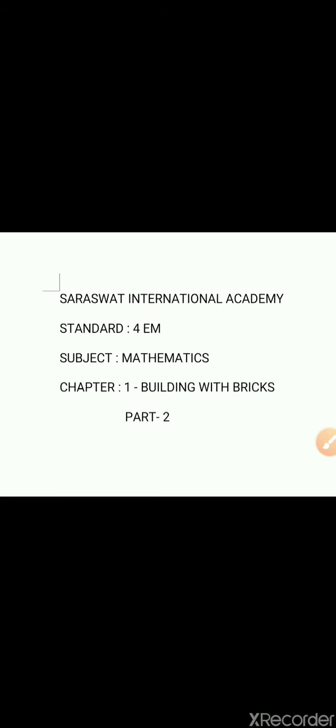Hello students, I am Madhuri Abhale from Saraswati International Academy. I am teaching Mathematics of Standard 4th. Here we are going to start Chapter 1, that is Building with Bricks, Part 2.